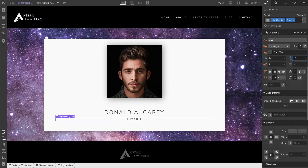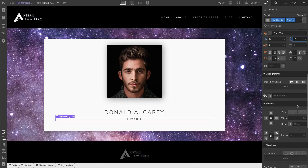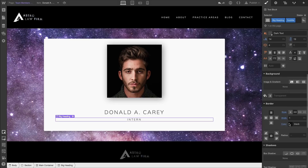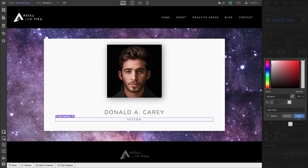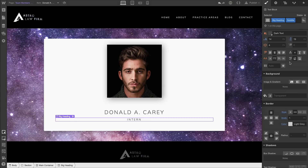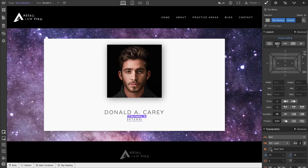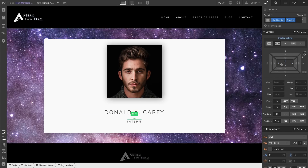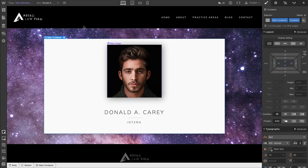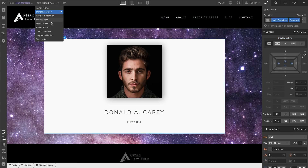For the job title text block we'll add a top border to add some visual differentiation — a nice separator between Donald A. Carey and the Intern text. We'll create a global swatch for this light gray color, then adjust the display setting to inline block so it's only as wide as the content inside. We'll add a bit of padding on the top so the hairline divider looks solid.